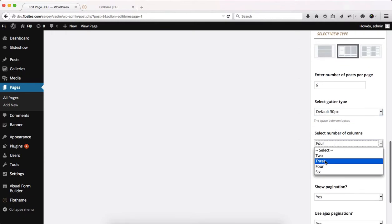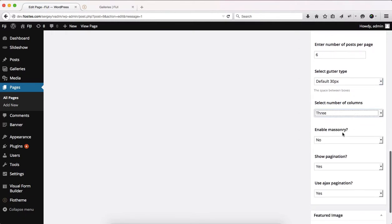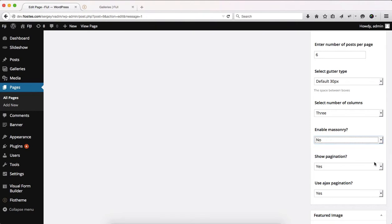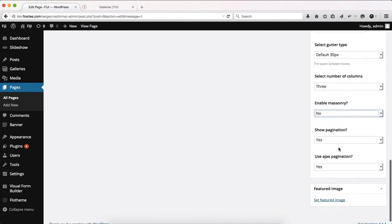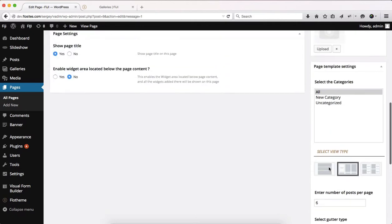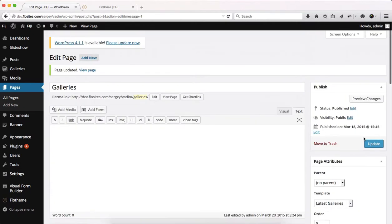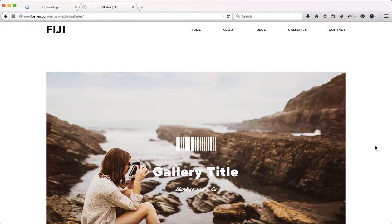Number of columns, we'll go ahead and set this at three. Enable masonry, we'll leave this at no. Show pagination, yes or no. We'll leave this at yes. And Ajax pagination, we'll leave this at yes. We'll go ahead and click on update.